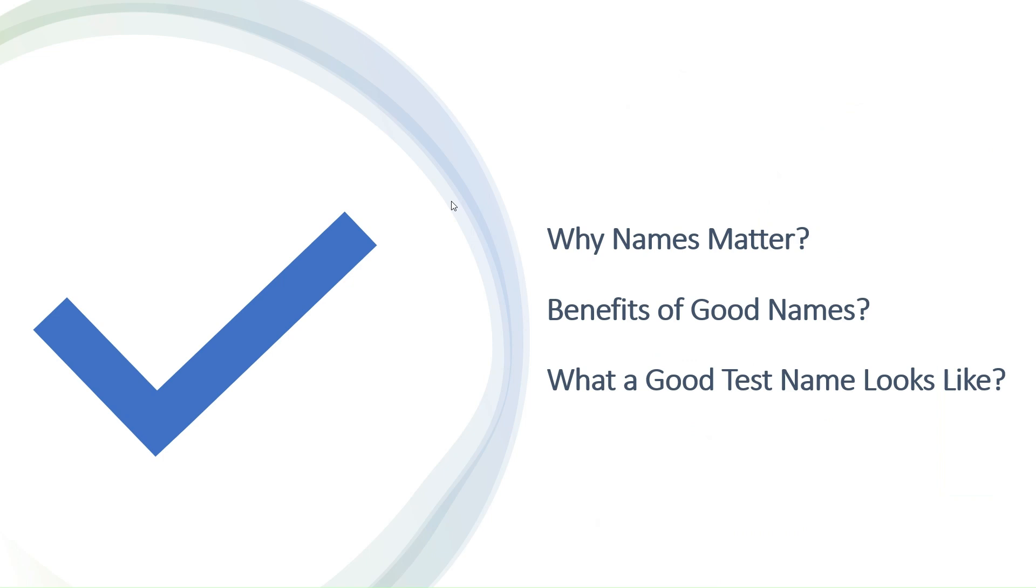What's the benefit of good names? Using good names has many advantages. It makes your tests easier to read, helps with troubleshooting, and encourages teamwork in your development group. And what should a good test name look like?